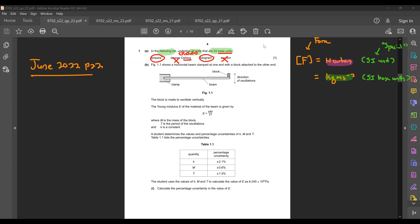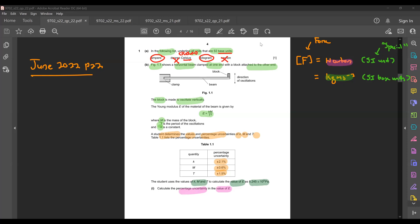For part B, figure 1.1 shows a horizontal beam clamped at one end with a block attached to the other end. The block is made to oscillate vertically. The Young's modulus E of the material is given by E = km/t², where m is the mass, t is the period, and k is a constant. The student determines the values and percentage uncertainties of k, m, and t, and the table gives the percentage uncertainties for each quantity. Calculate the percentage uncertainty in the value of E.